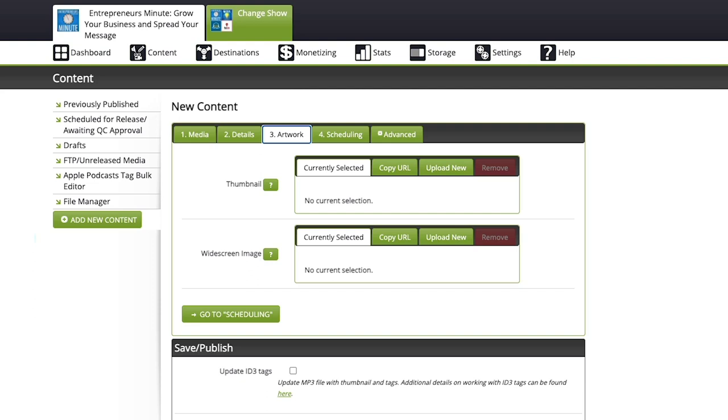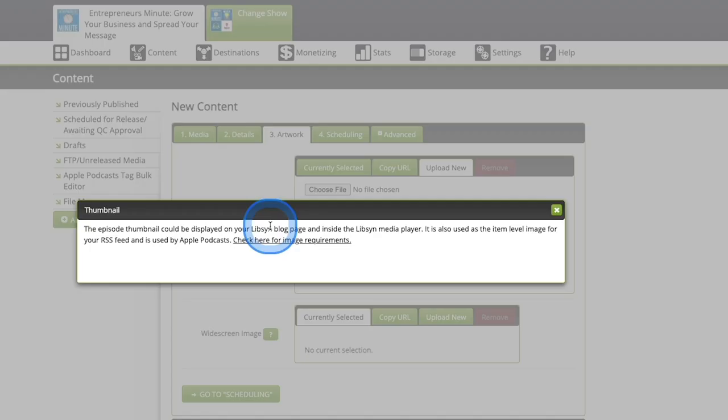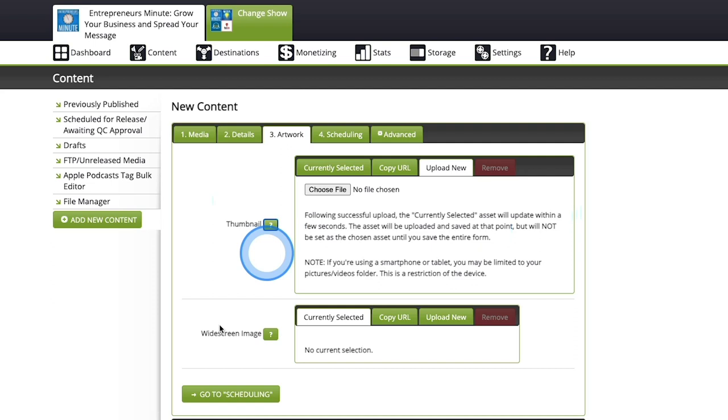But if you do individual artwork per episode, which some newer podcasts do, then you would upload that here. You would go to upload new, choose file, and then you would have to understand that it would need to be under certain specifications as far as size goes. If we go to the question mark here, you can see the episode thumbnail could be displayed on your Libsyn blog page and inside the Libsyn media player. I normally just skip this because as you can see here, my podcast artwork is already uploaded on the show page here on Libsyn. So I normally don't do anything here.